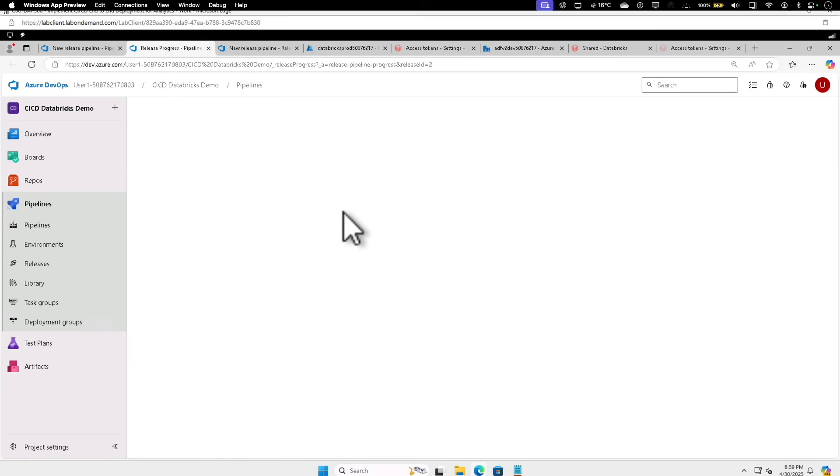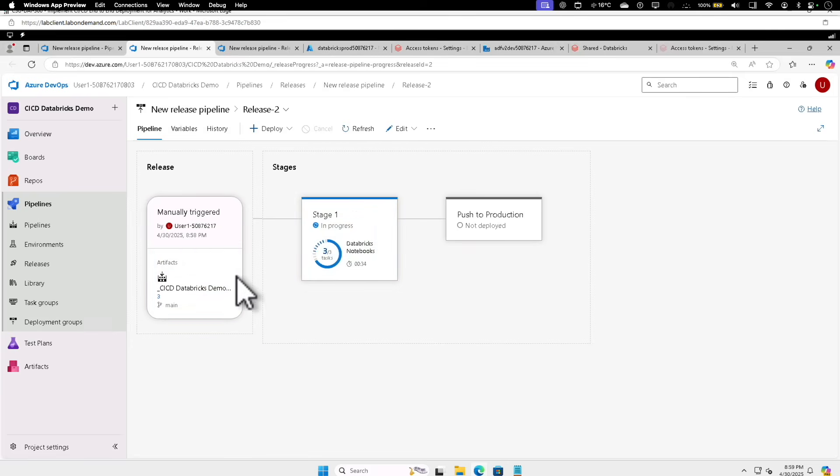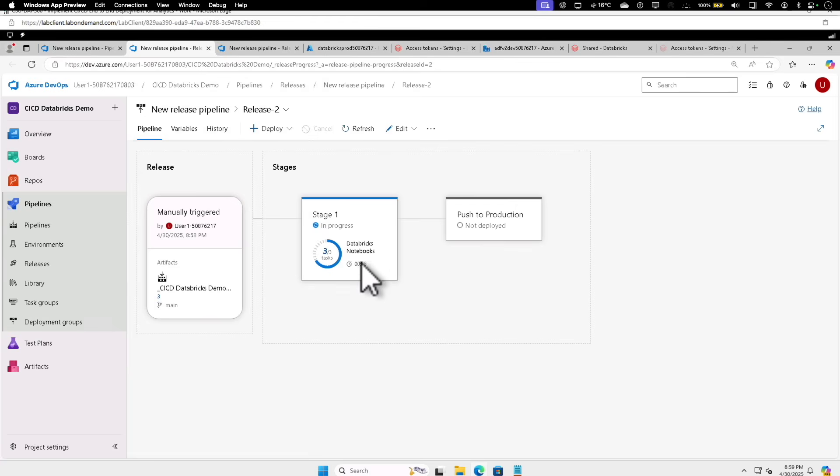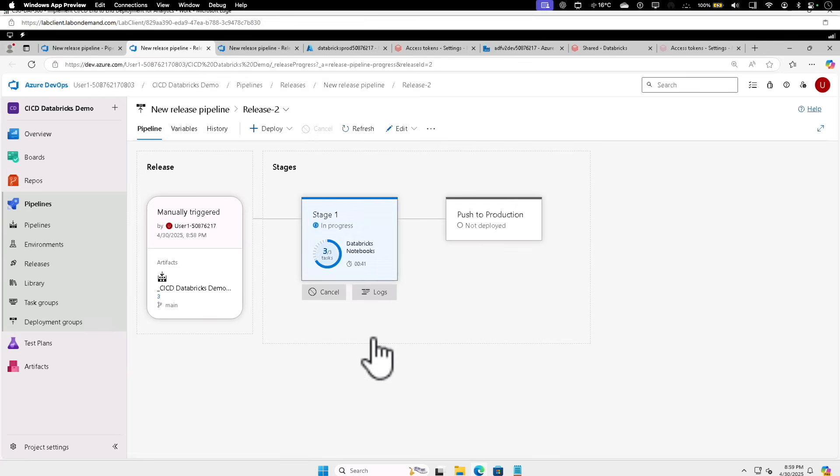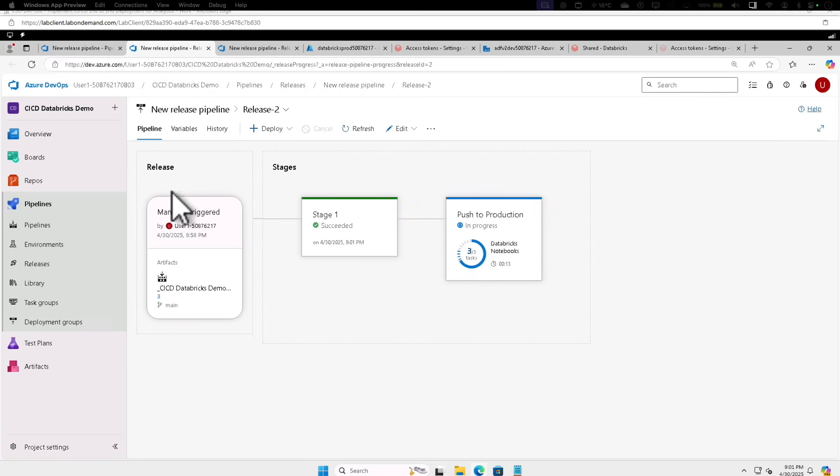That actually shows you the release flow as well. You can see that now it is being manually triggered, which is the artifact, and what process the stage is. The Stage 1 is in progress, how many tasks were there, is it completing, and next it is going to push it to production. Now the Stage 1 is succeeded, now it is pushing to the production.